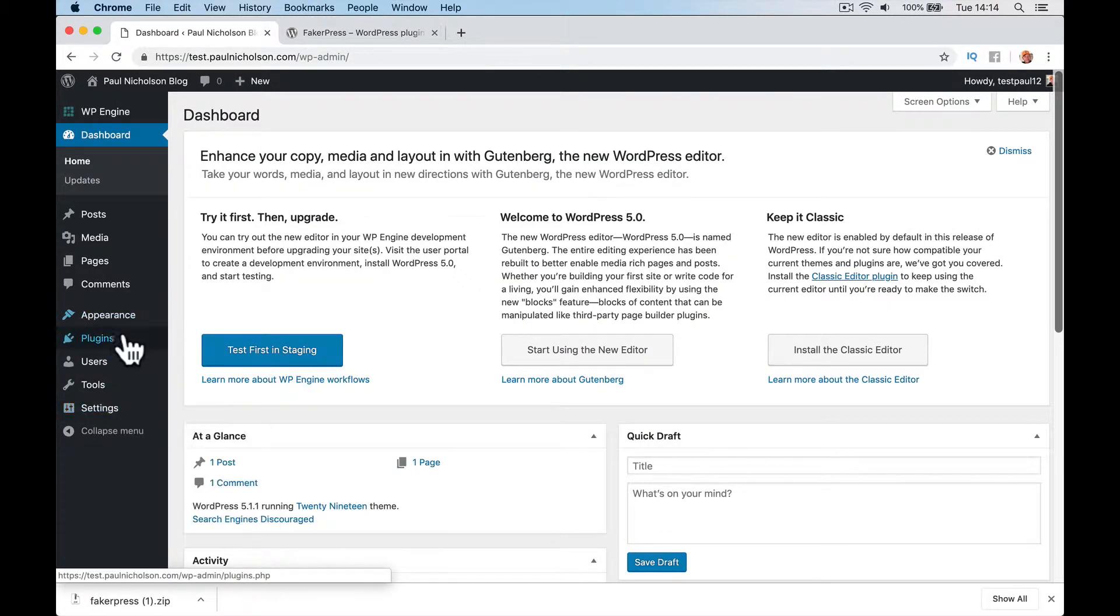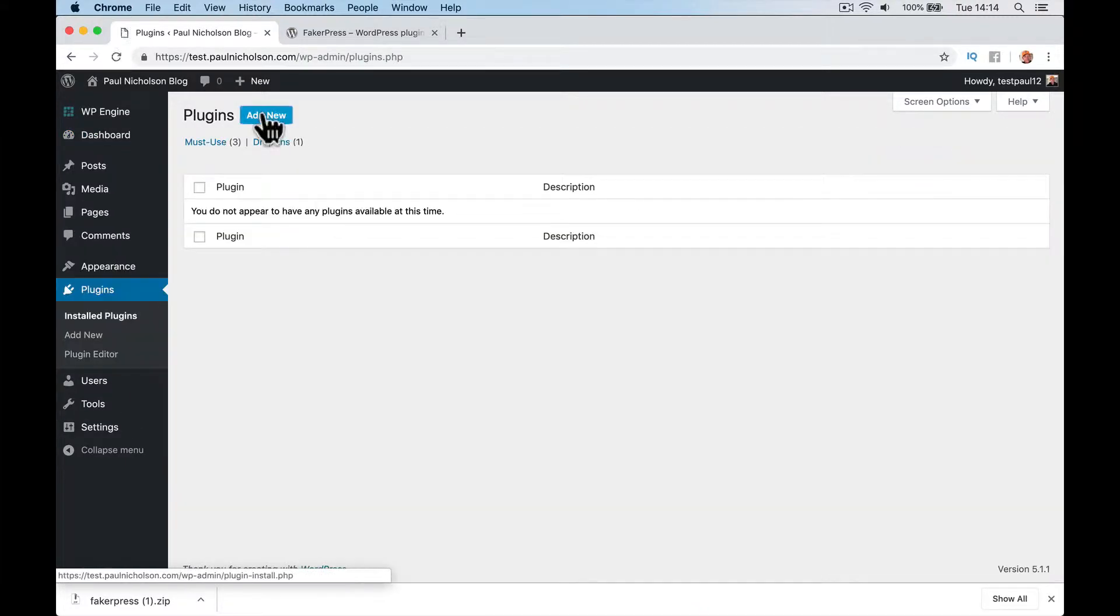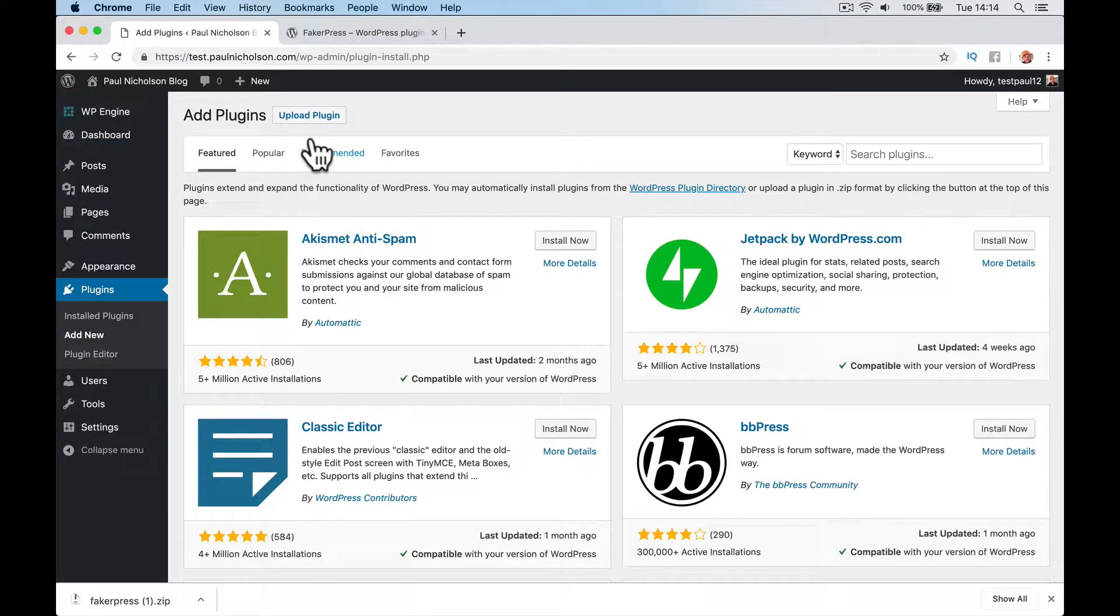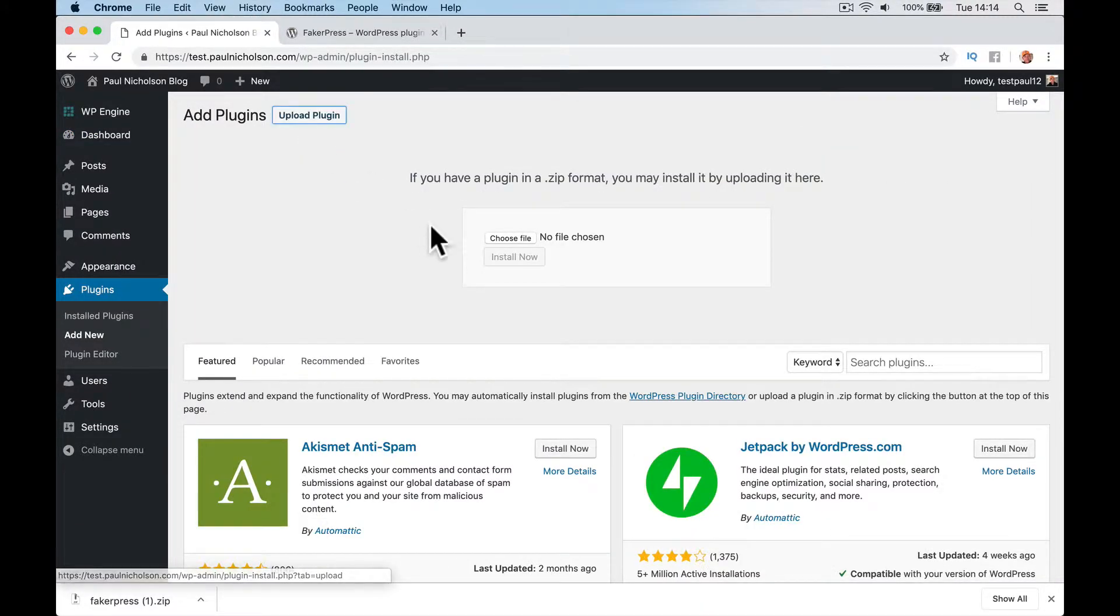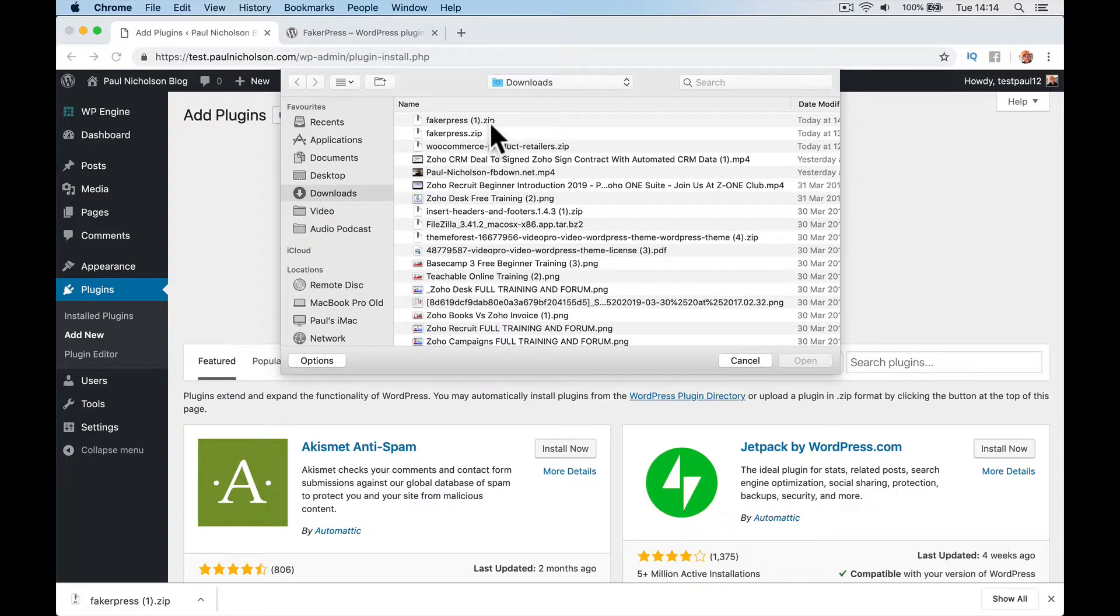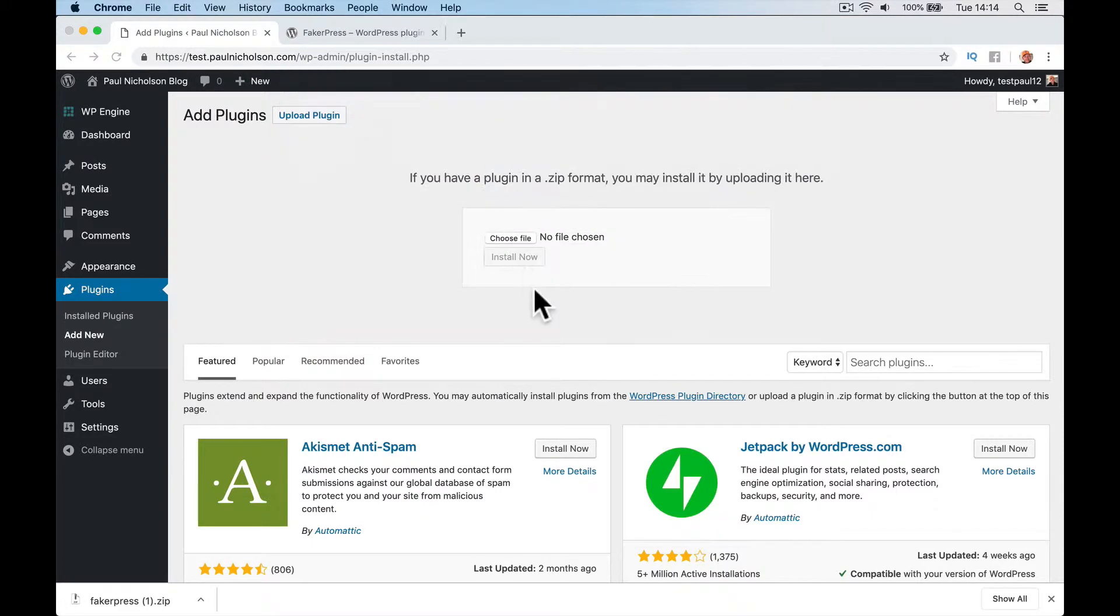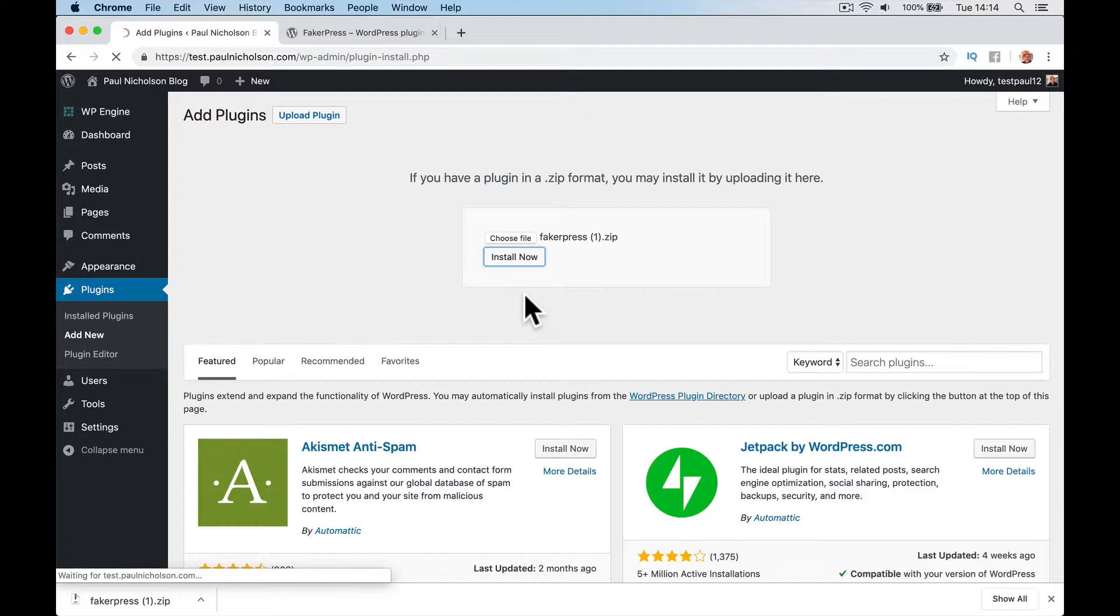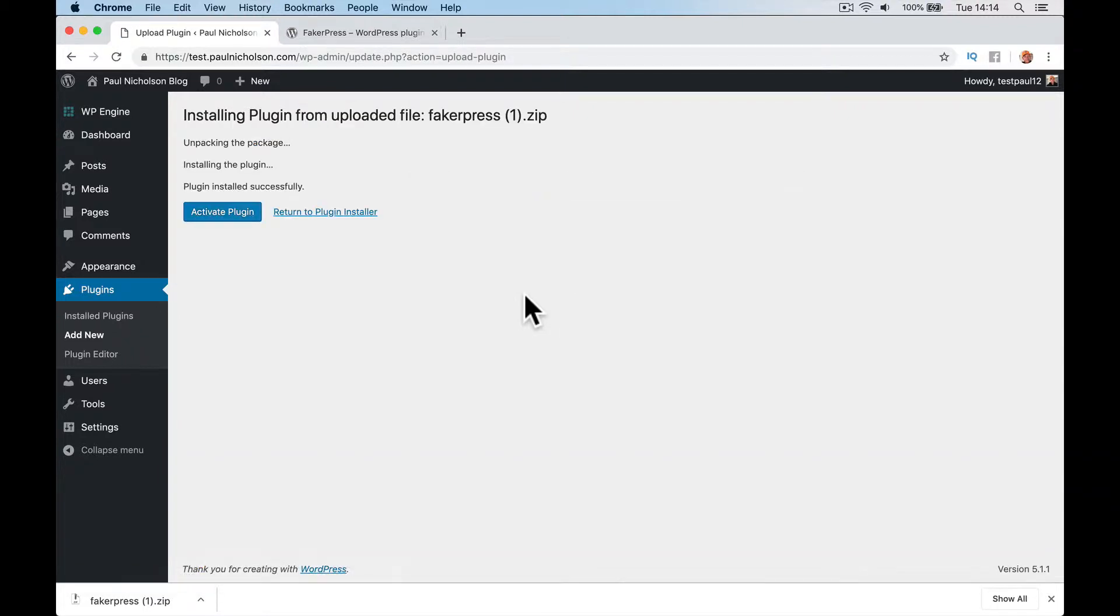So I'm going to use this plugin, FakerPress. Just Google FakerPress and download the plugin. You'll see it gets 135 star reviews, a couple of fours and not really any negativity. So I'm going to do plugins, add new, upload a plugin, choose.